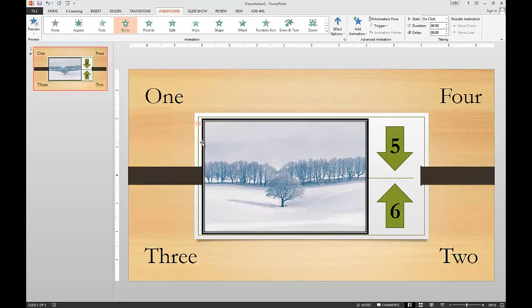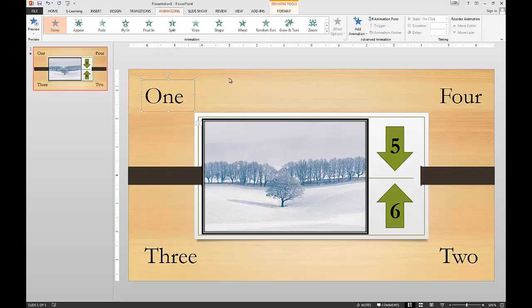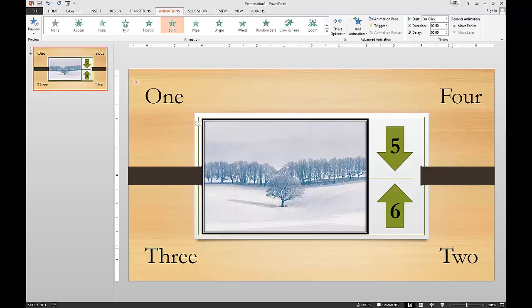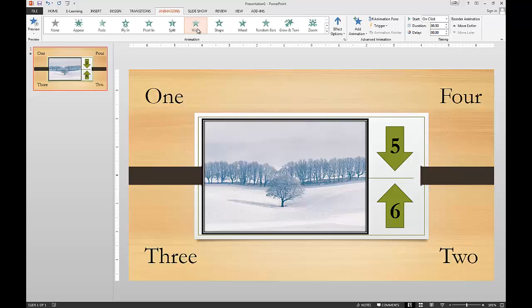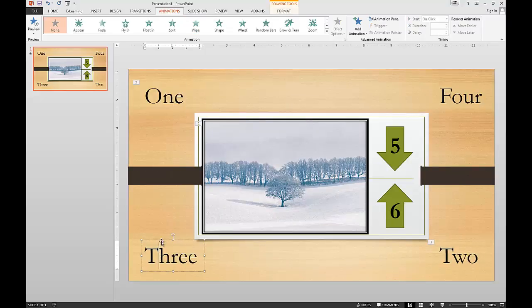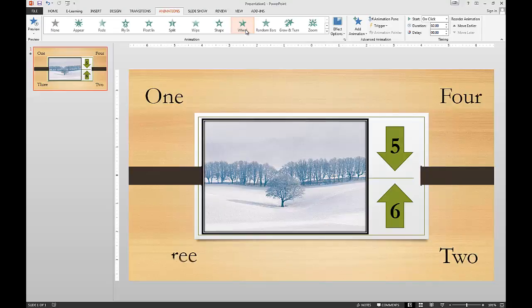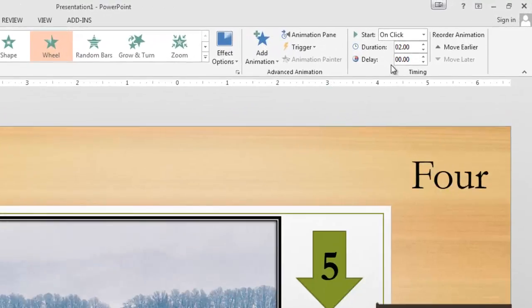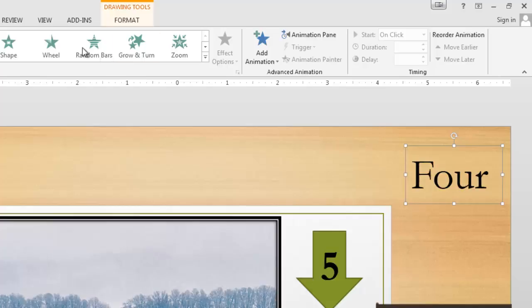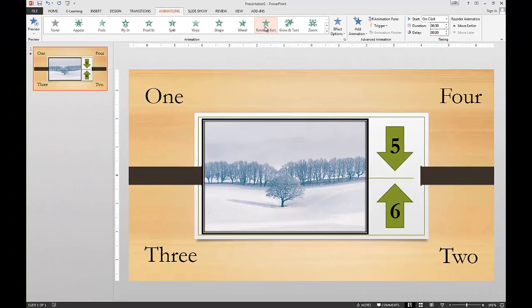So it shows that. Now let's go to number one, we'll have that be a split. And then we'll highlight number two and let's have two be a wipe. And then let's click number three and have three be a wheel. Oh that's kind of slow. Oh look, we can change the time on it. Let's drop the time down to one second. And let's click number four and click random bars.